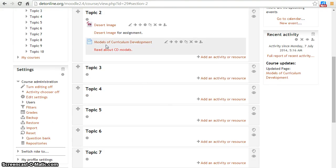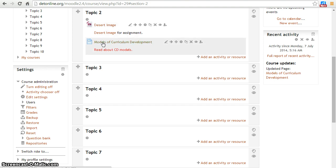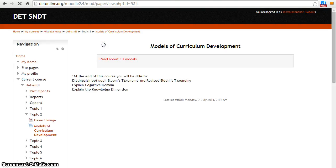As you can see, our page and its description has appeared under topic two section. To open this page, simply click on it. This is how you can create a page in Moodle. Thanks for watching the video.